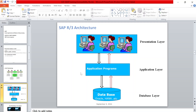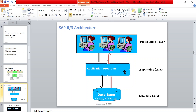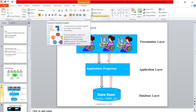The SAP R/3 architecture has three layers. The first is the database layer, where data is permanently stored in the form of tables. If it is SAP ECC the database can be anything, but SAP S/4HANA runs only on HANA database. The application layer is where application programs execute. SAP S/4HANA is the application and HANA is the database - just like your Android OS is the application and your hard drive is the database.